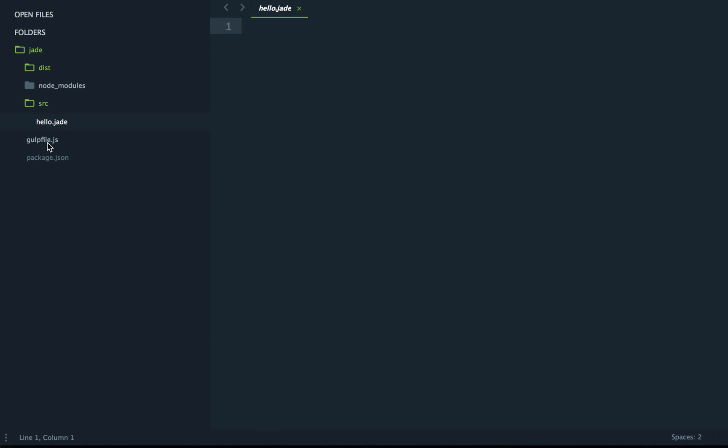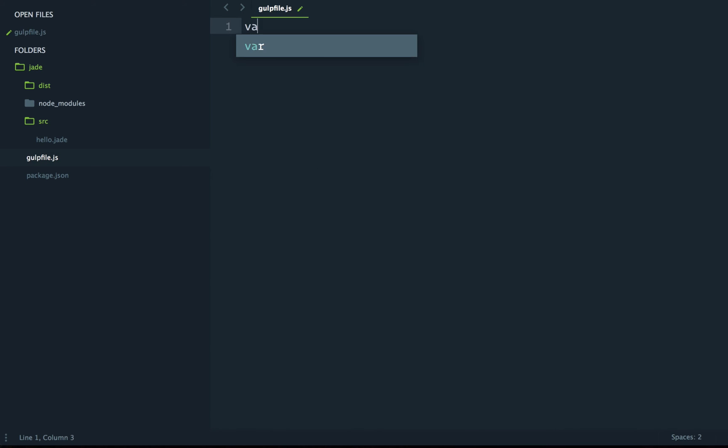Okay, let's now jump in our gulp file. We're almost ready to write our gulp task. We'll first need to require our two modules.